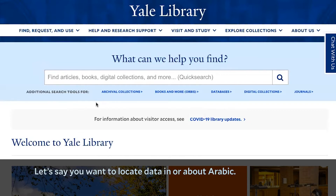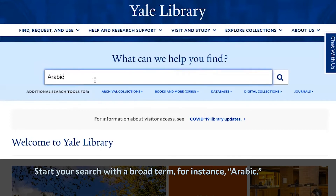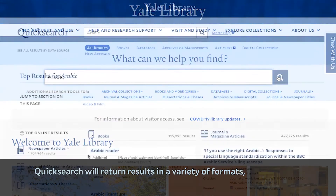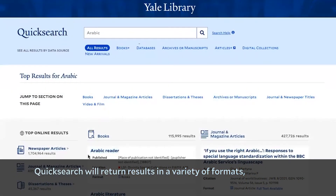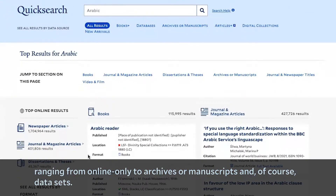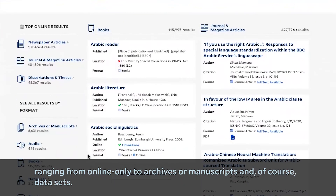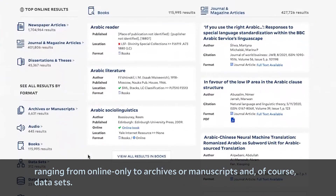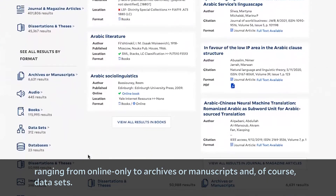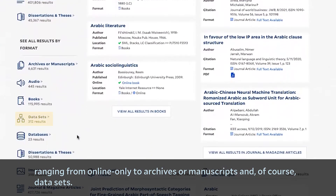Let's say that you want to locate data in or about Arabic. Start your search with a broad term, for instance, Arabic. Quick Search will return results in a variety of formats, ranging from online-only to archives or manuscripts and, of course, datasets.